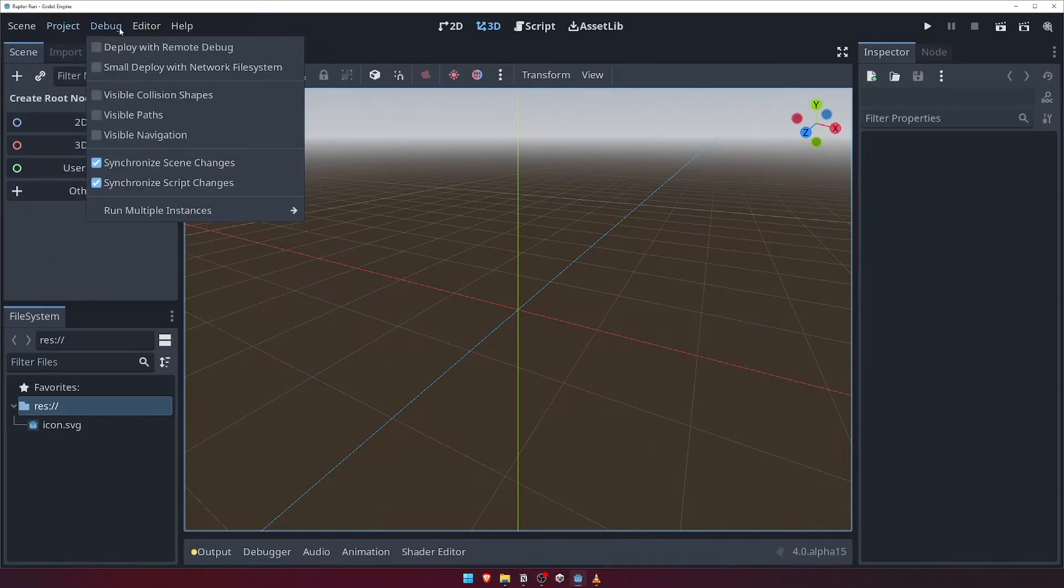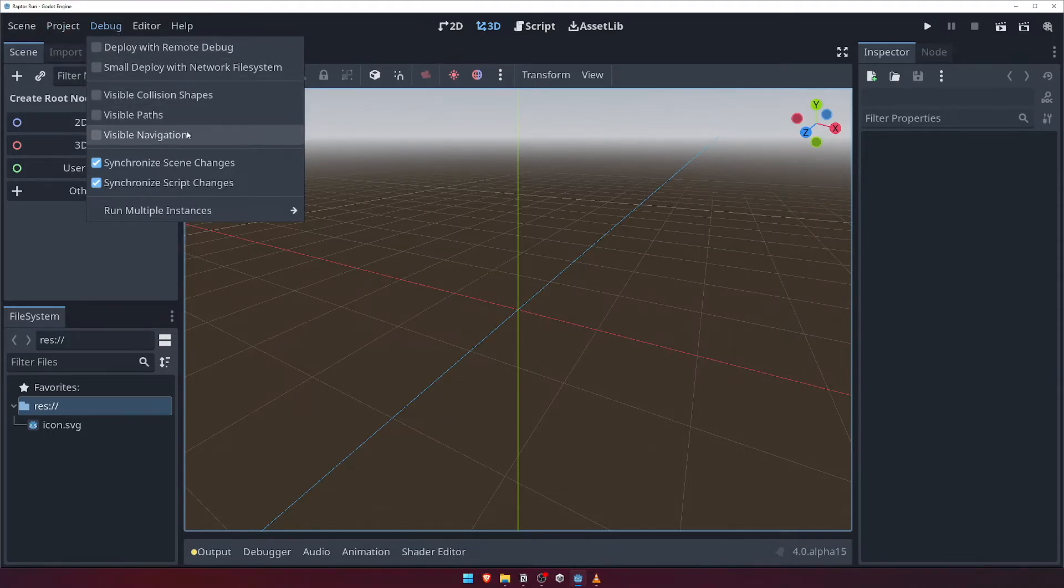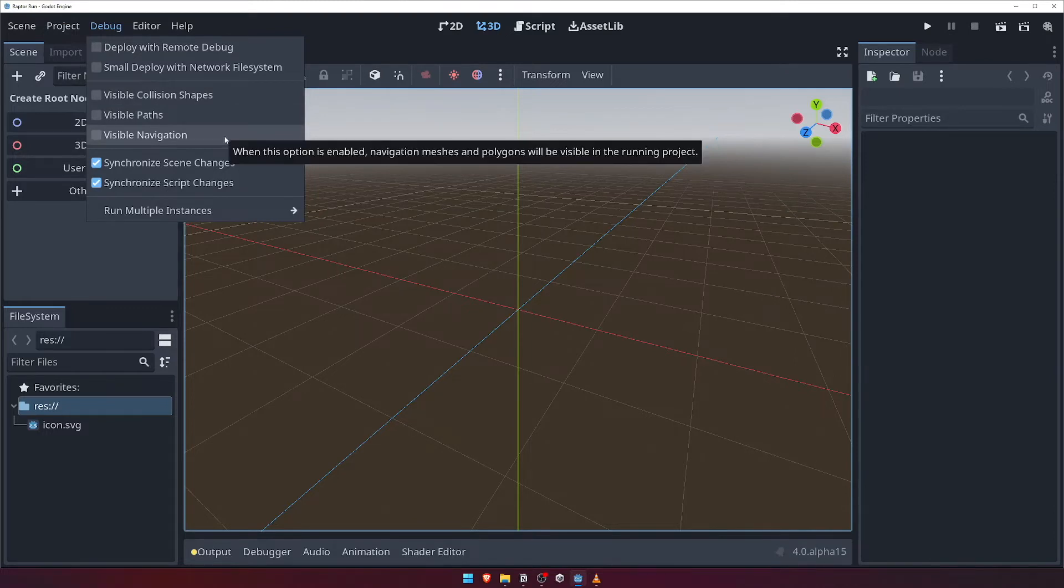The Debug menu is extremely useful when developing your game, as it allows you to toggle various debug options, such as visualizing the collision boxes of objects during runtime.